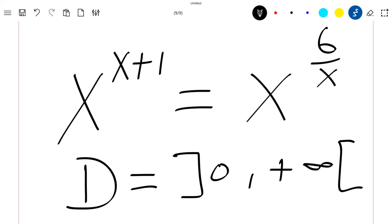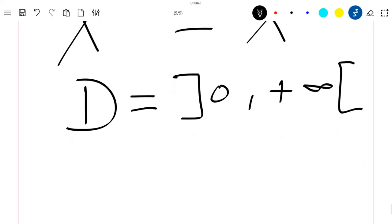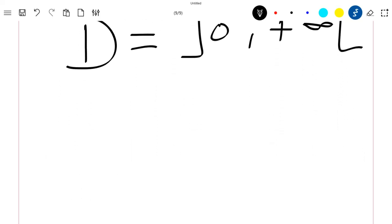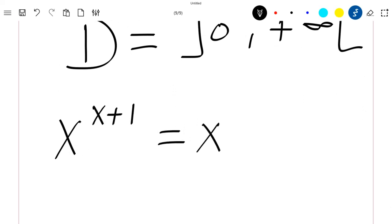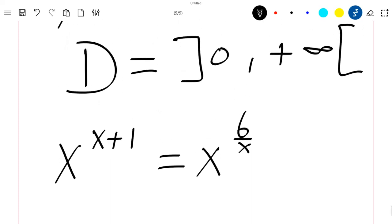Hello everyone, welcome to this new video. Today we are going to solve this exponential equation in this domain. We have our equation which is x to the power (x+1) equal to x to the power (6/x). We know that the exponential function is well defined in this domain.